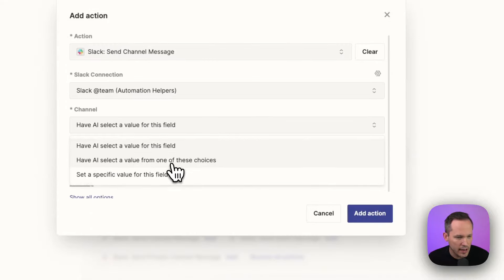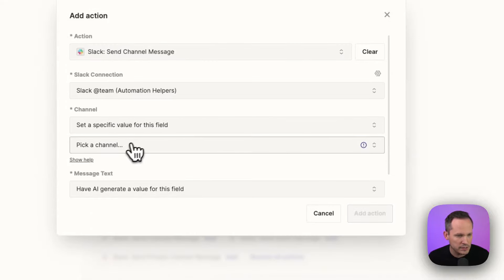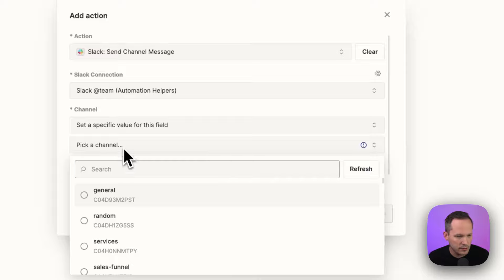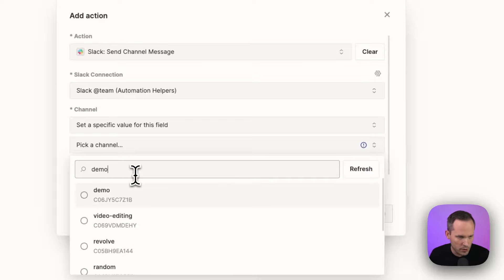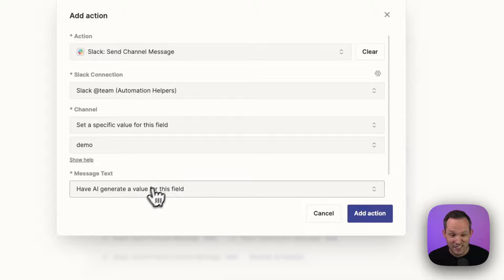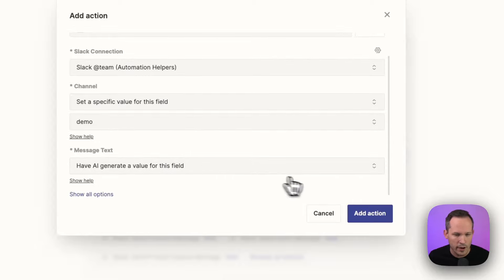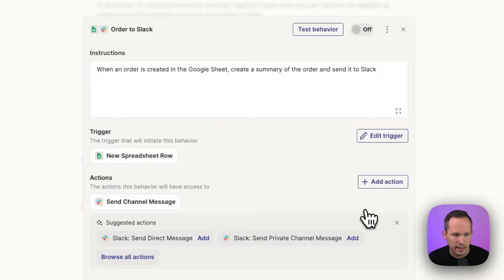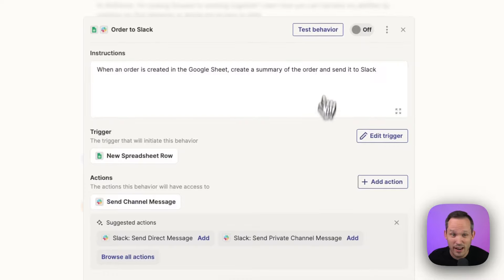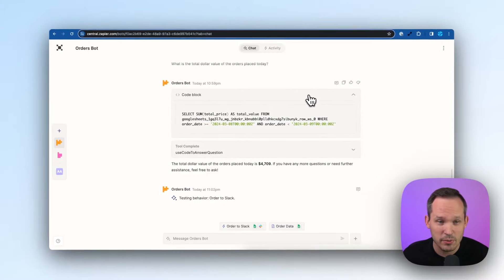And for the channel, I'm going to put in a specific value. We'll choose, and we've got a demo one that we use for these videos. And let's just have AI generate this. So again, I'm not going to map anything. I'm just going to see what it comes up with. Go ahead and add the action and let's go ahead and test our behavior out.